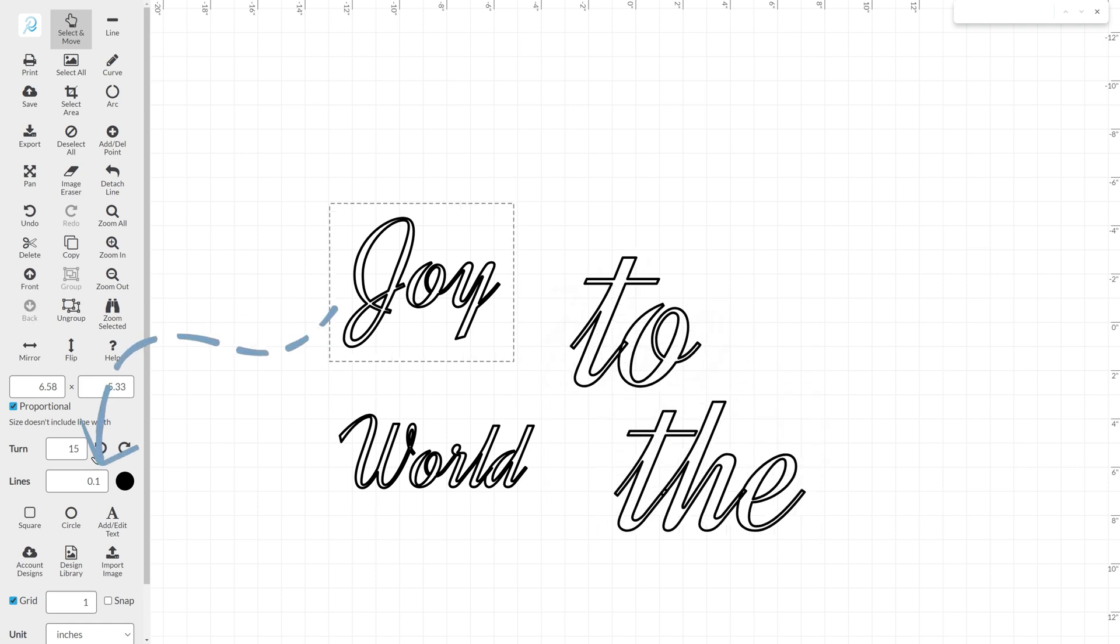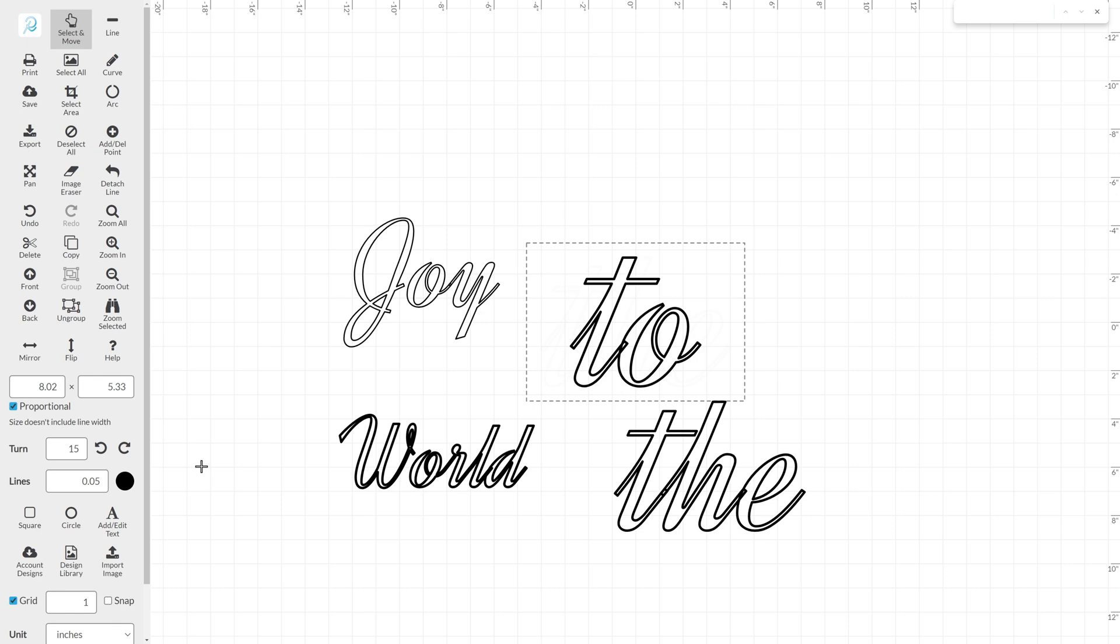Let's make the line art a little bit thinner and lower the value in the line box to around 0.05.